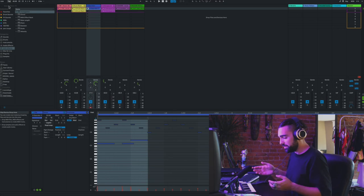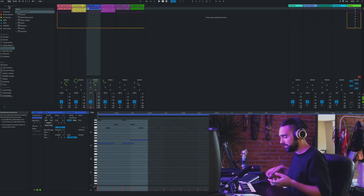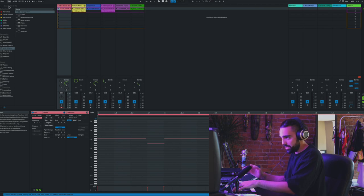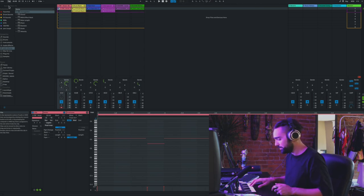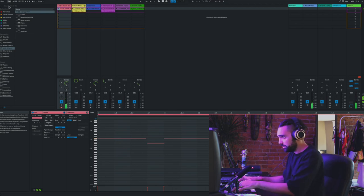Let's get into how I made this beat with the Launch Key Mini and Ableton Live. As you can see from the session, there are six different instruments in this session. If I just go from left to right — this isn't the order they appear, but close enough — I have a vocal sample. Next up is a drum rack.